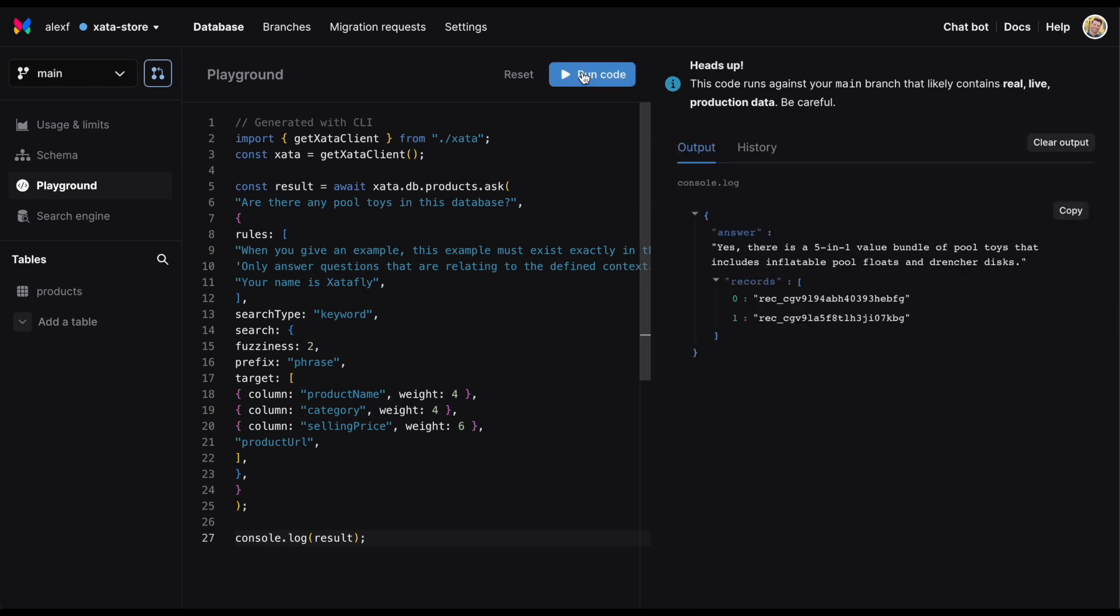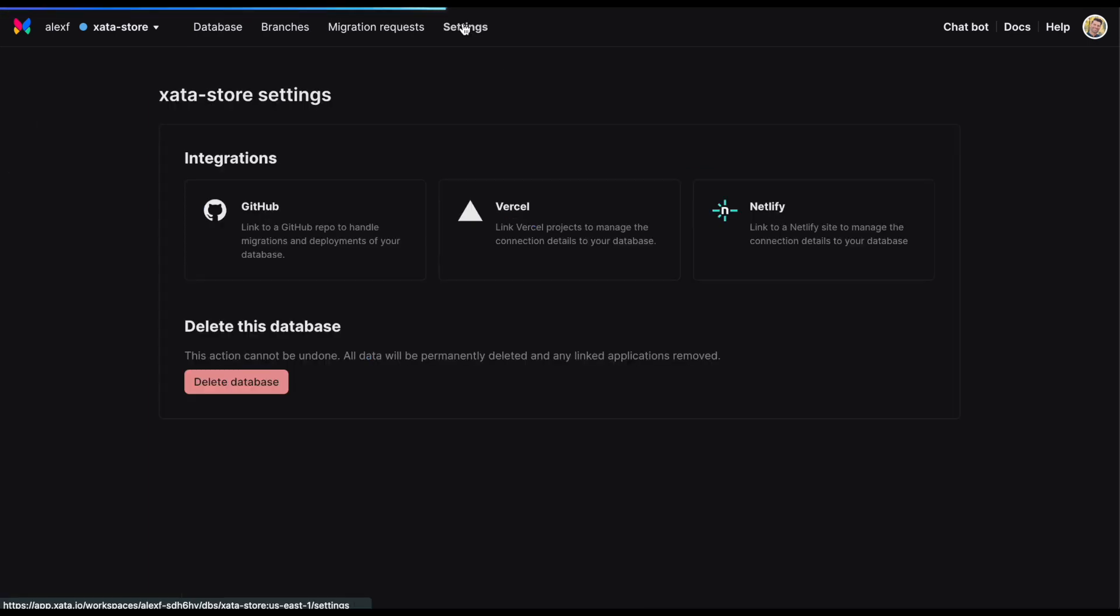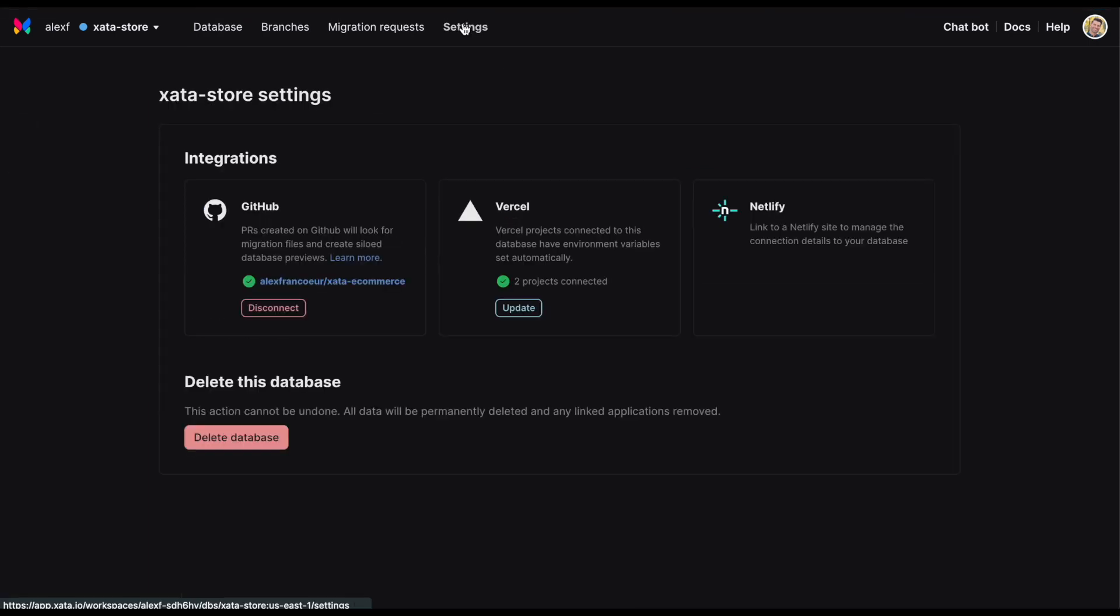At Zeta, it is our mission to radically simplify the way developers work with data. With integrations to GitHub, Vercel, and Netlify, Zeta is the perfect pairing for preview deployment workflows.